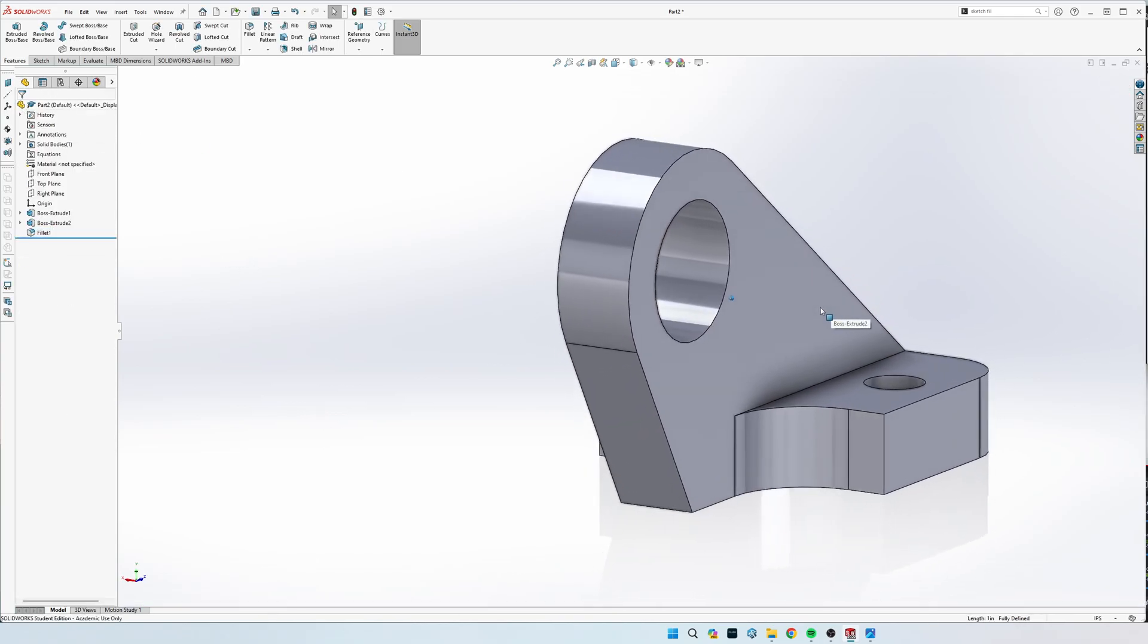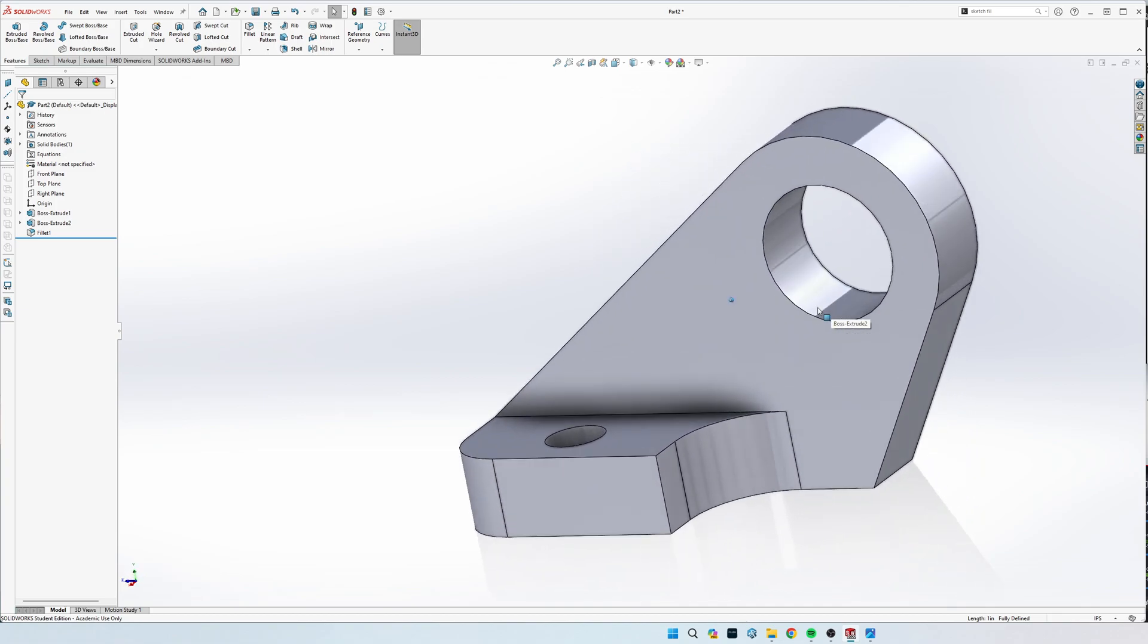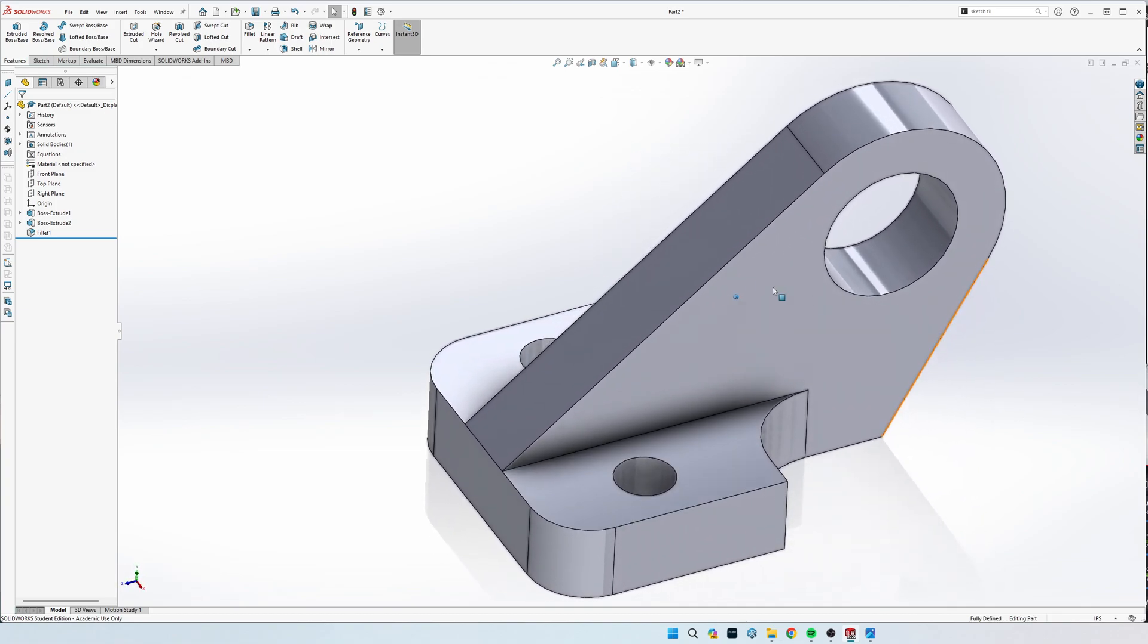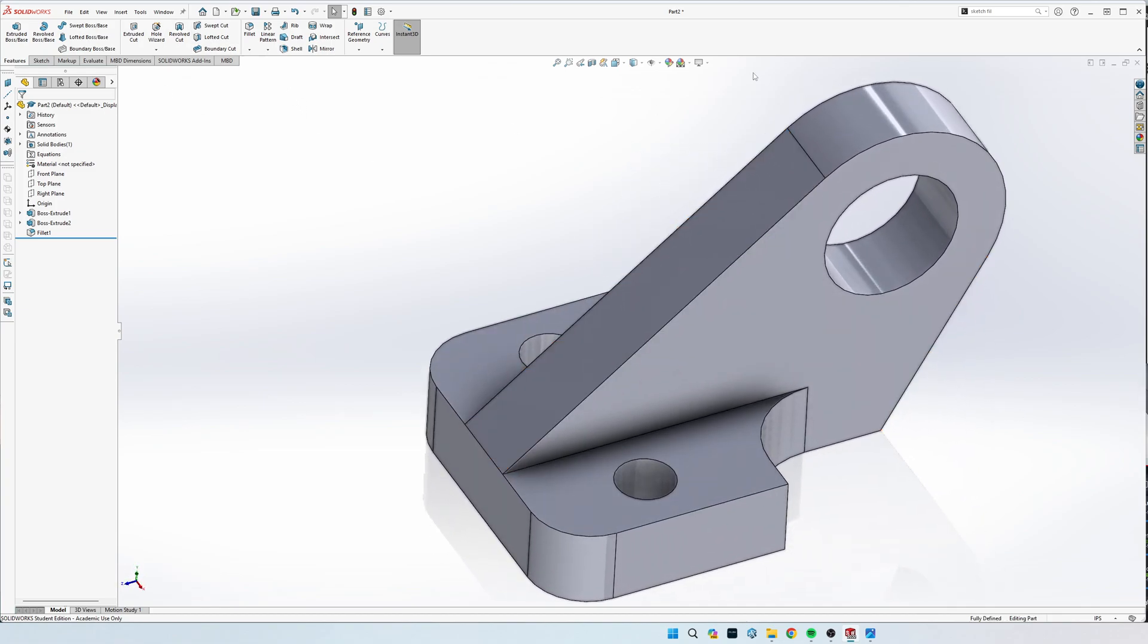There we go, that is the anchor base. Comment with any questions.